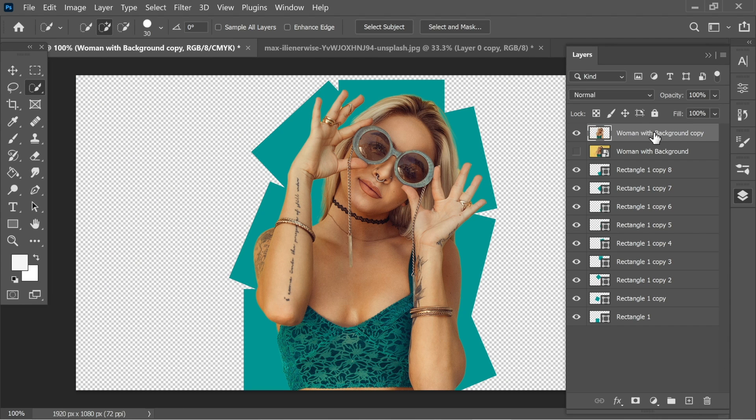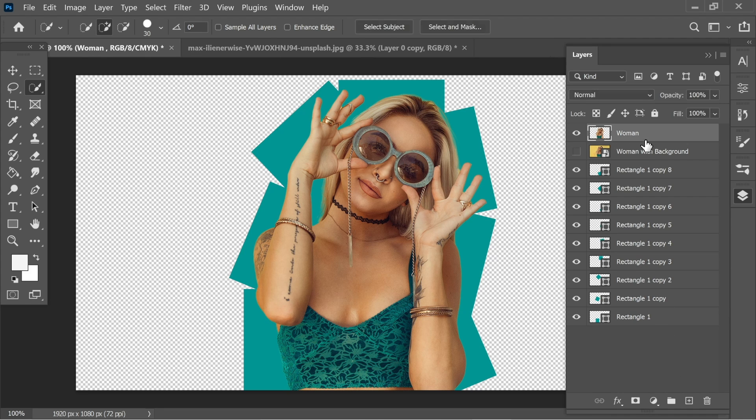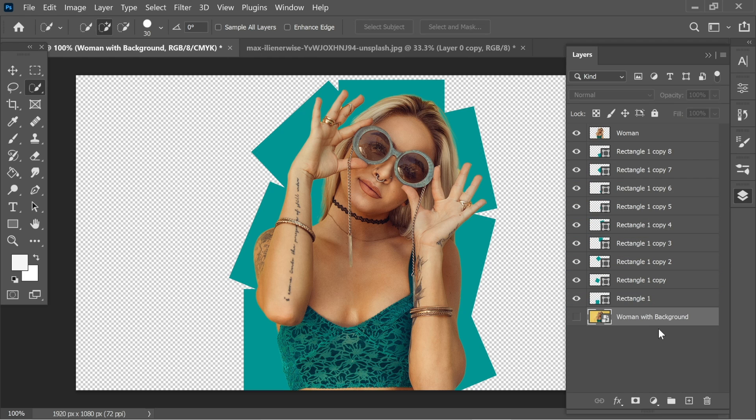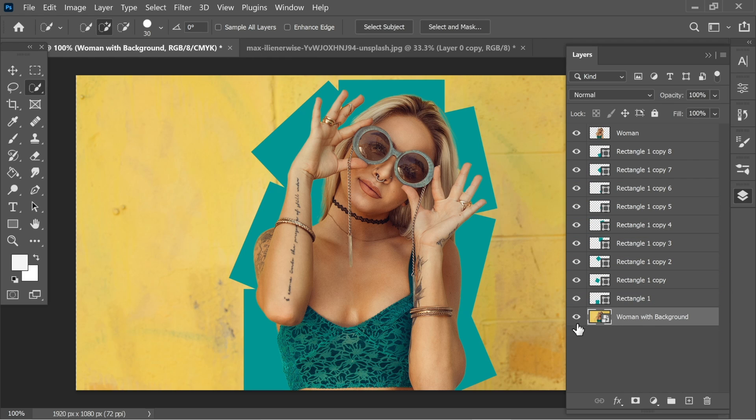And you will have a woman. Let's name it woman. Just woman. I think that's fine. Now let's place the woman with background at the bottom and turn it on so we would have the background.